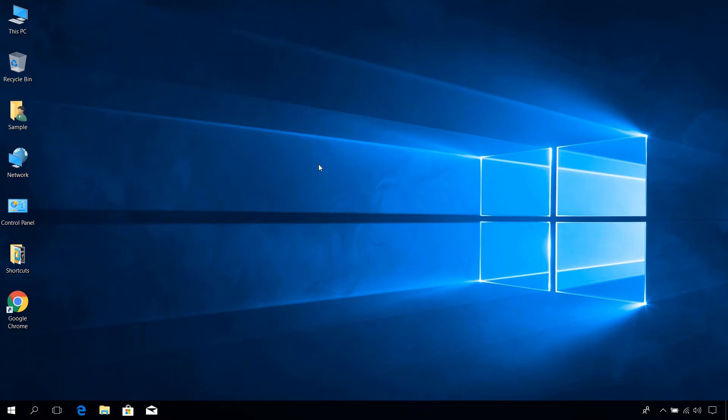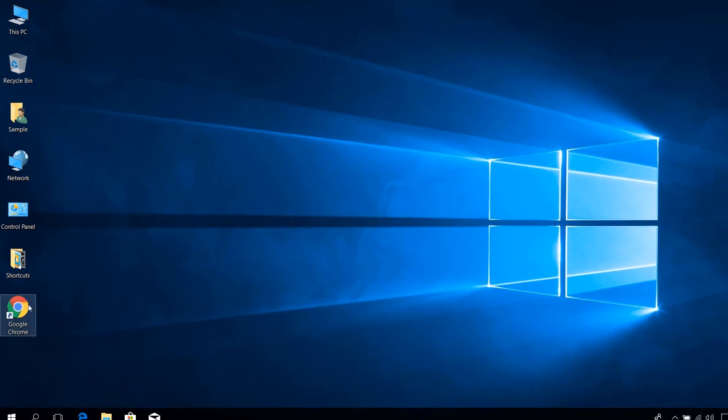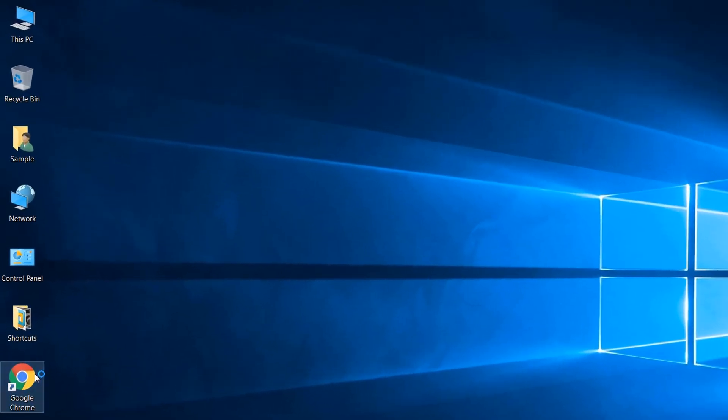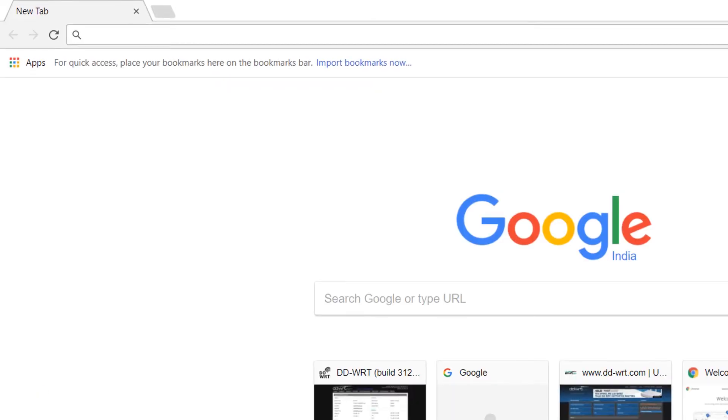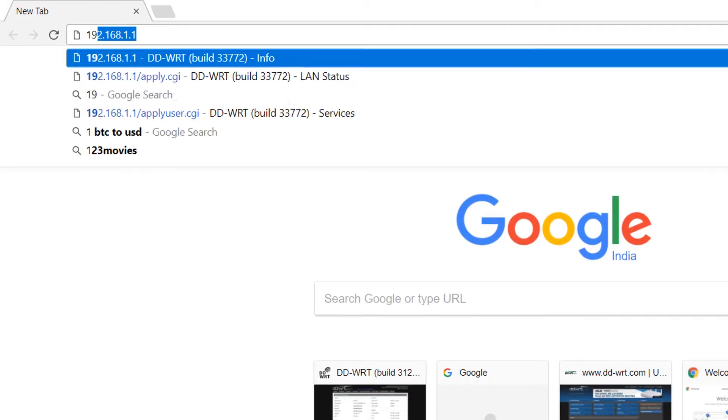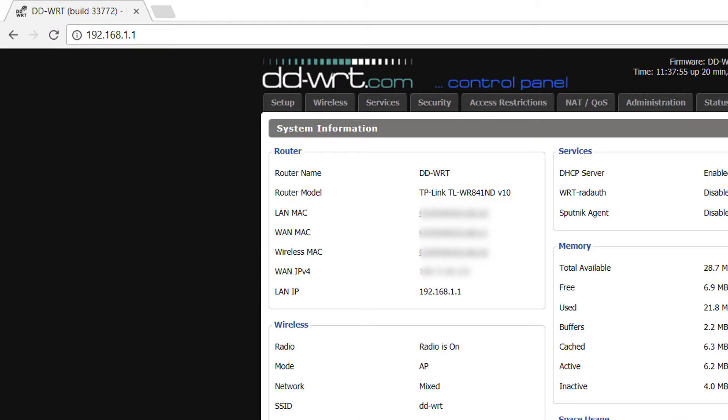Hey guys, in this video I will show you how to block a device connected to a network using your DDWRT router. First, open up your favorite browser and log into your router configuration page, which is usually 192.168.1.1 unless you have changed it previously.